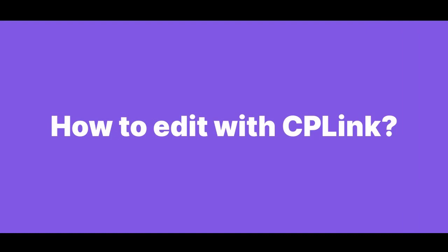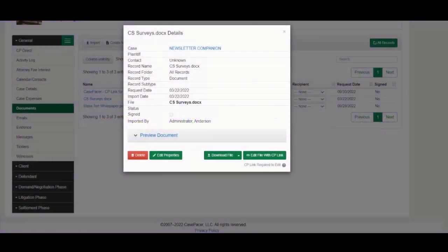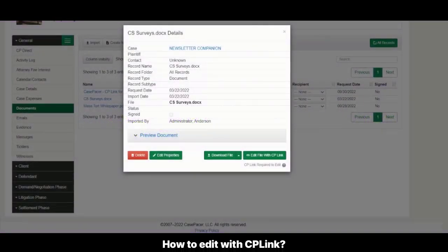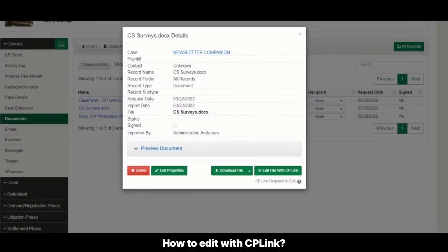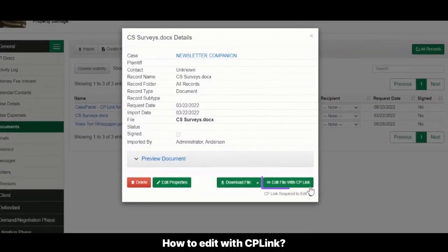How to edit with CP Link. Once CP Link is installed, go back to a document you wish to edit. Select Edit File with CP Link.